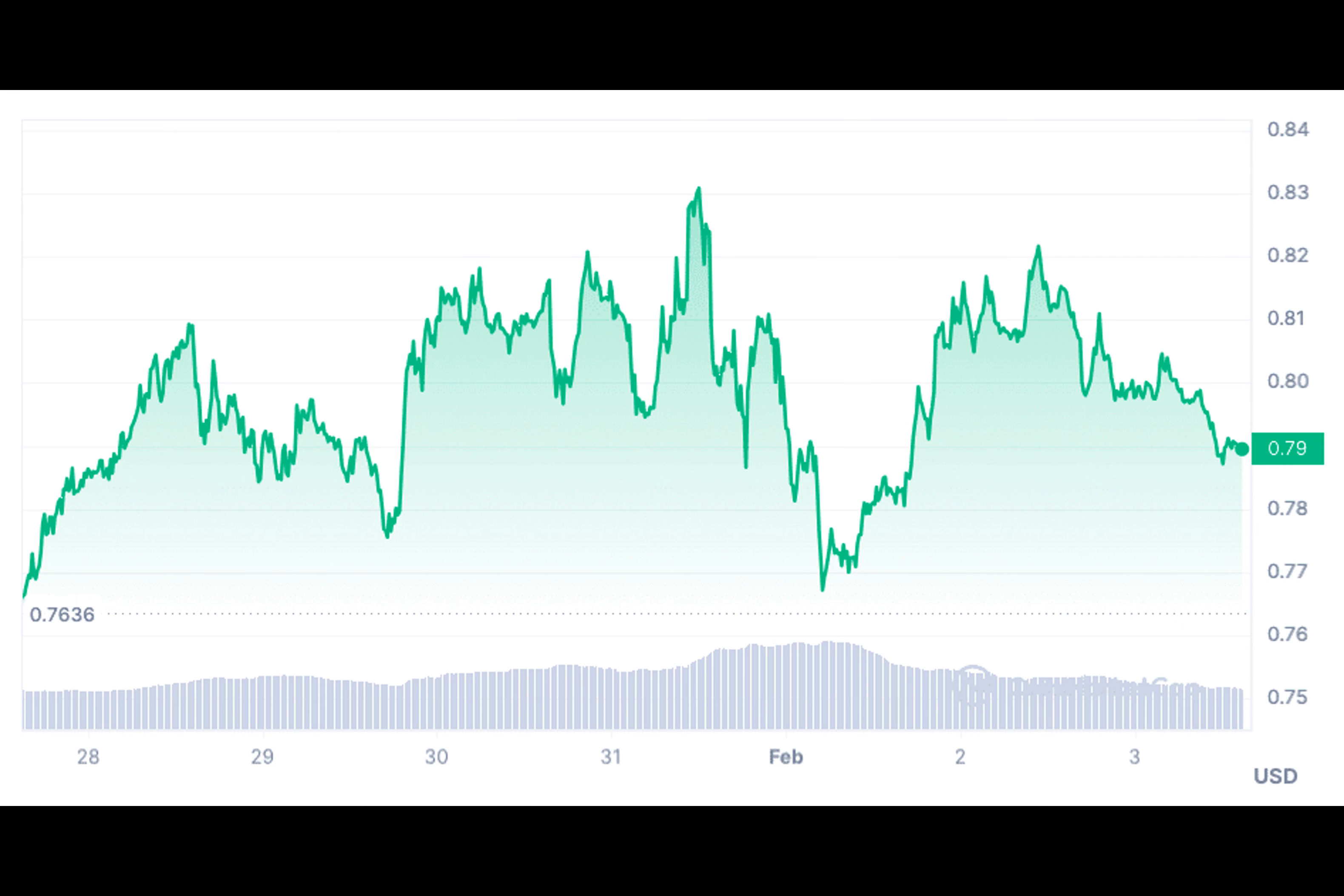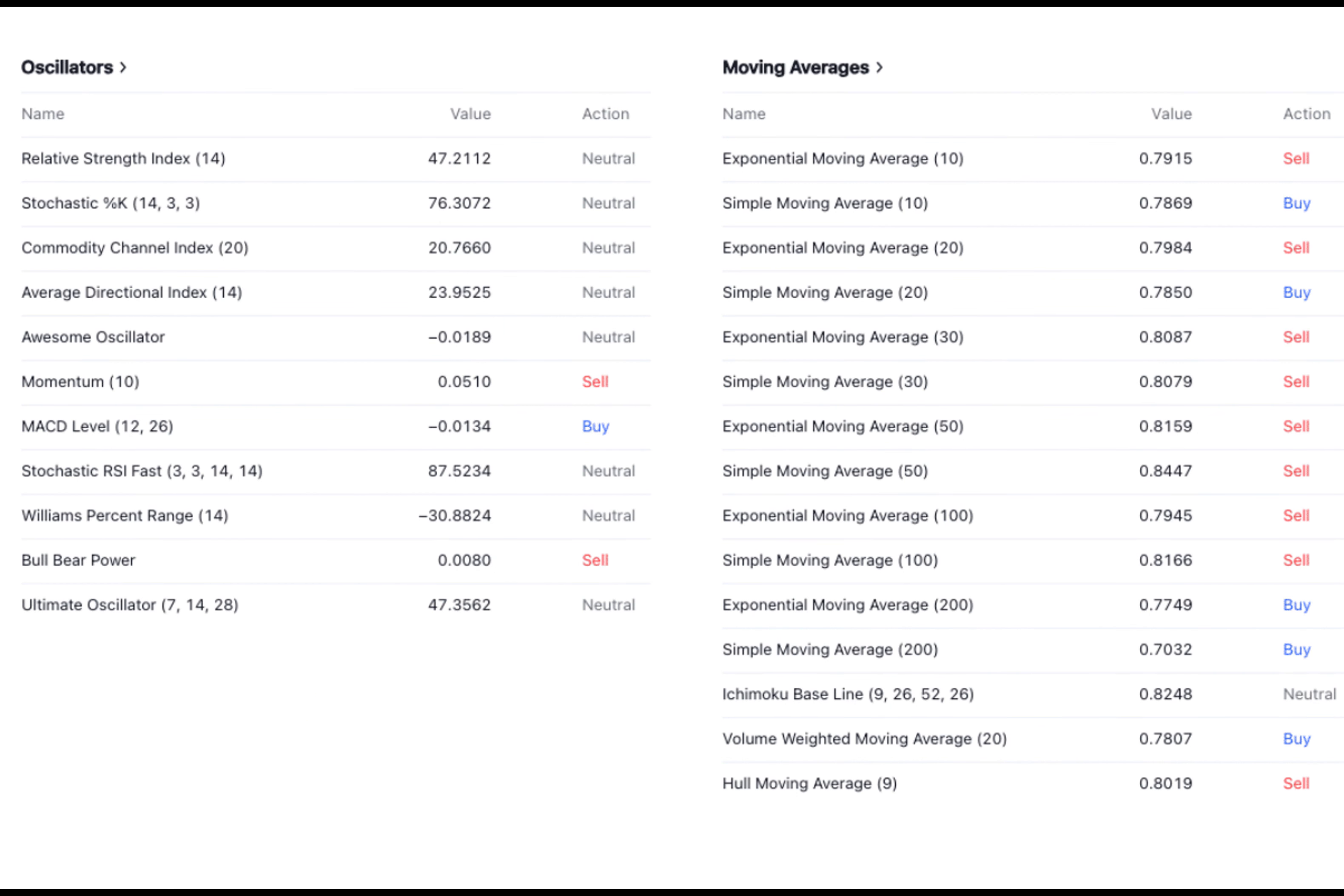Let's examine crucial technical indicators to gain insights into Polygon's current market positioning. We'll delve into essential moving averages and oscillators to enhance our understanding of its current standing.